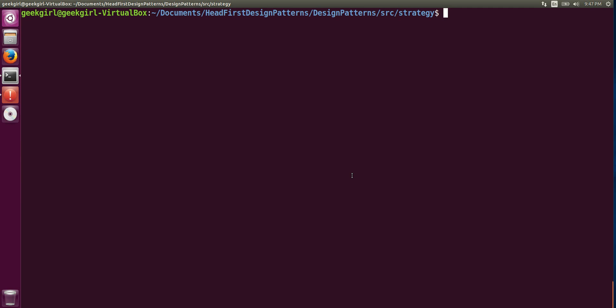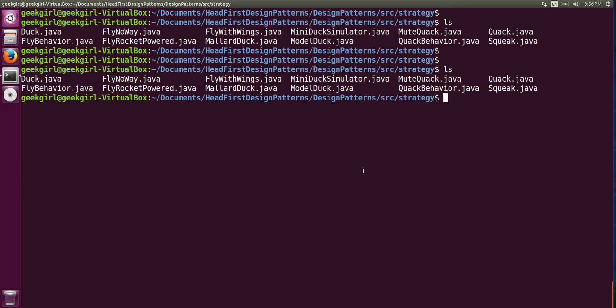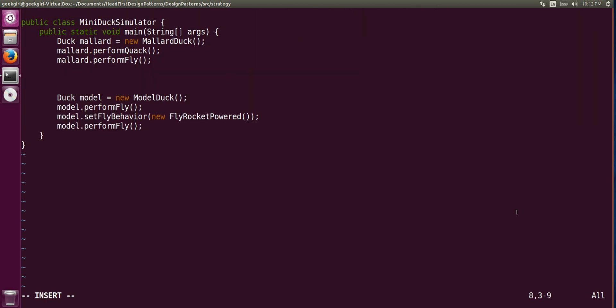I have cloned a design patterns repo which I had created when I was reading a book called Head First Design Patterns. I am inside the strategy design pattern directory. If you don't know what design patterns or git is, it's a good time to do a Google search.